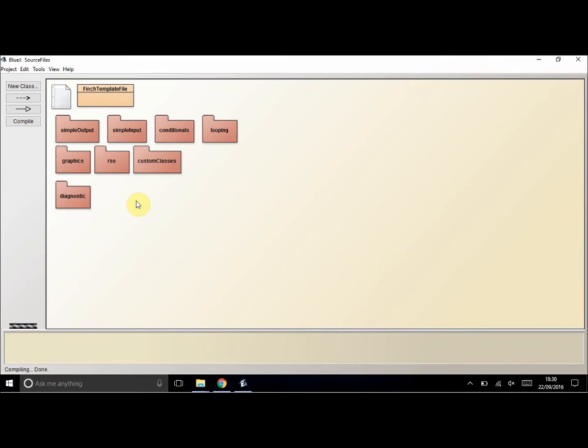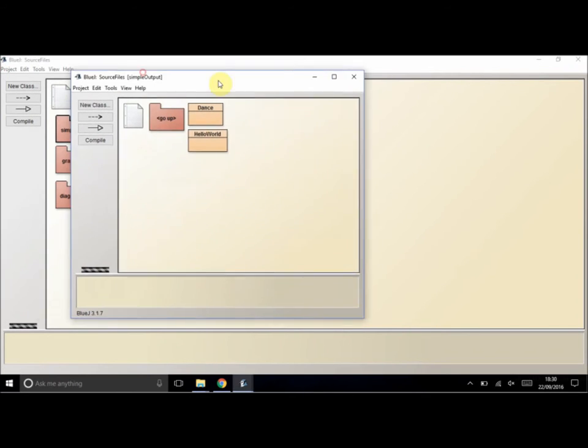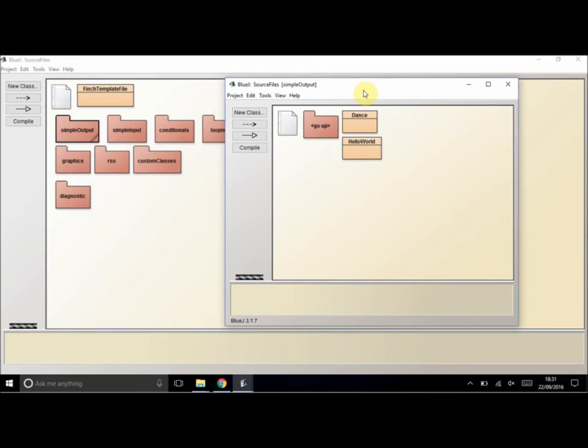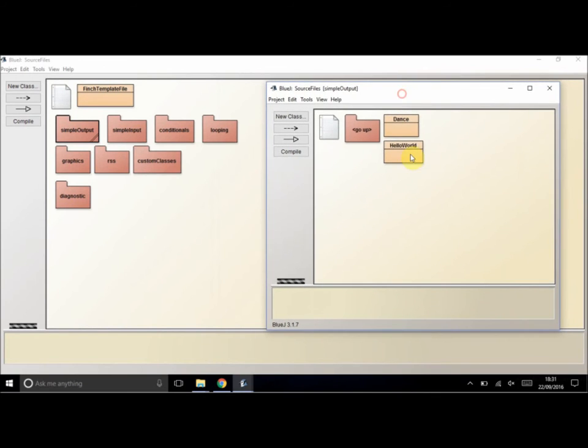Then we can select whatever class we want to play with. For example, if we go into simple output, we can see you can choose dance or hello world.